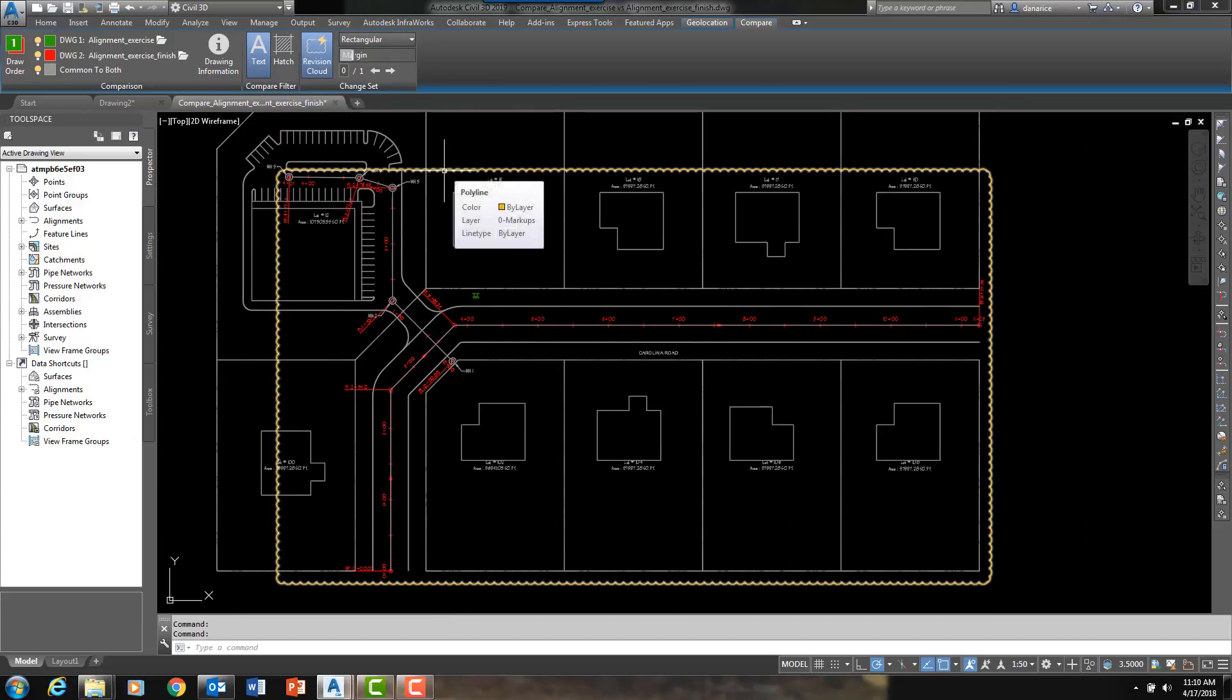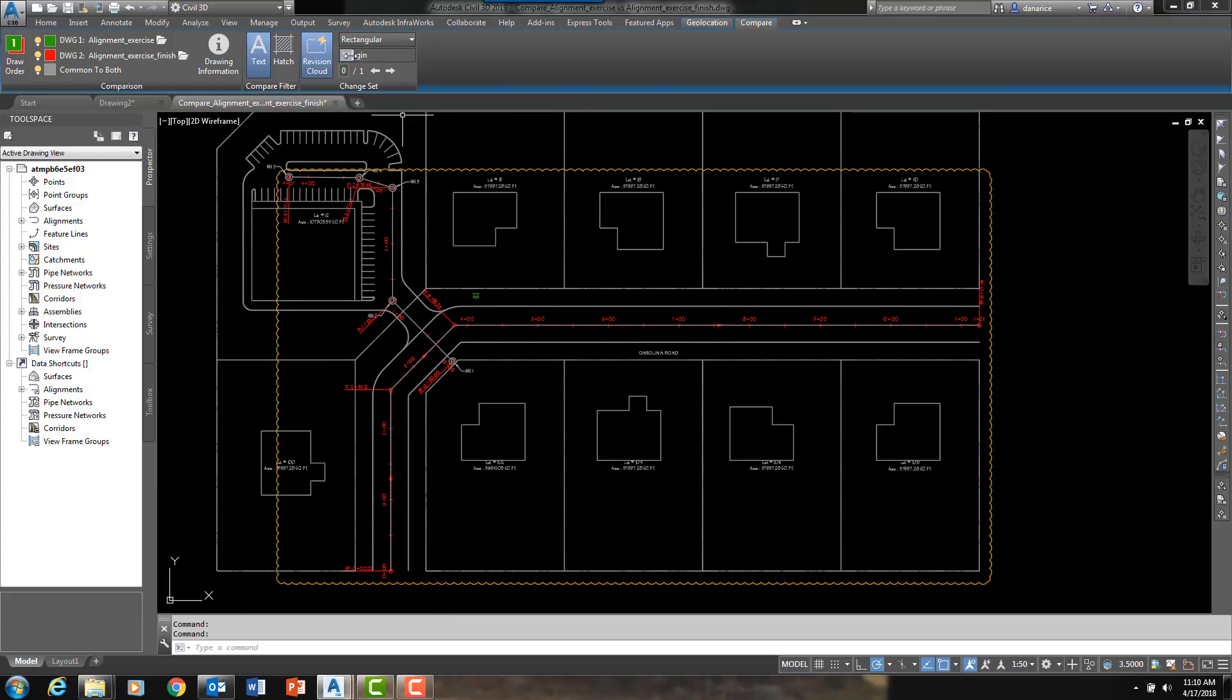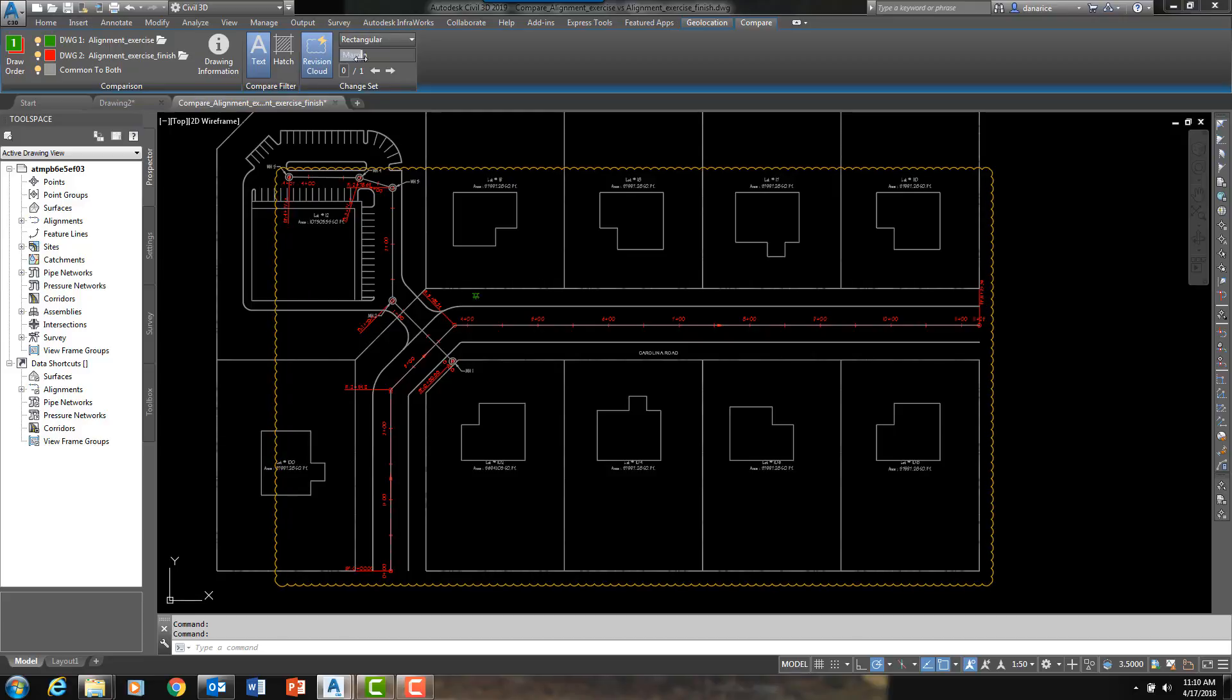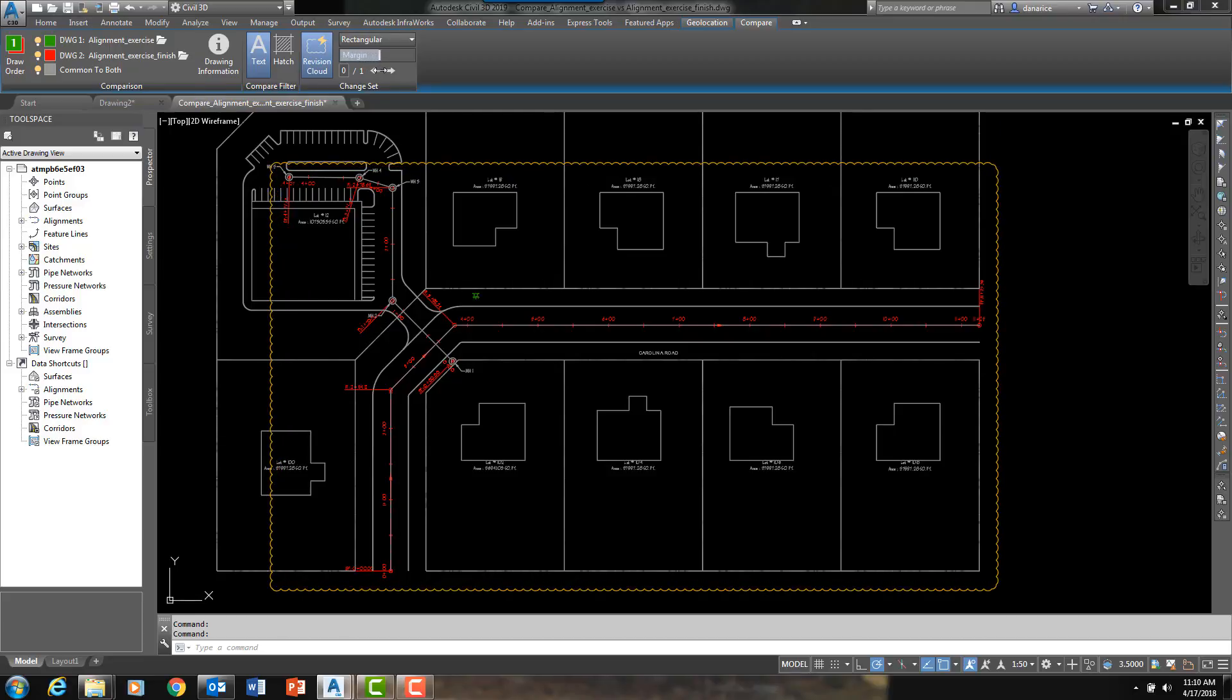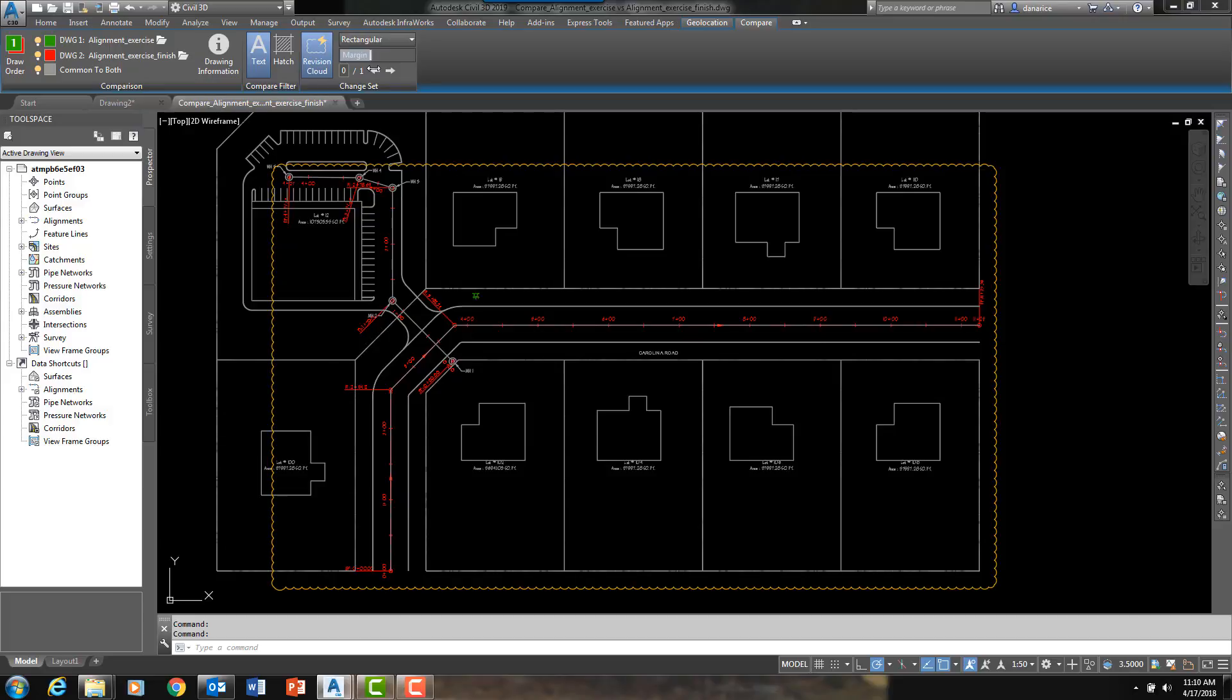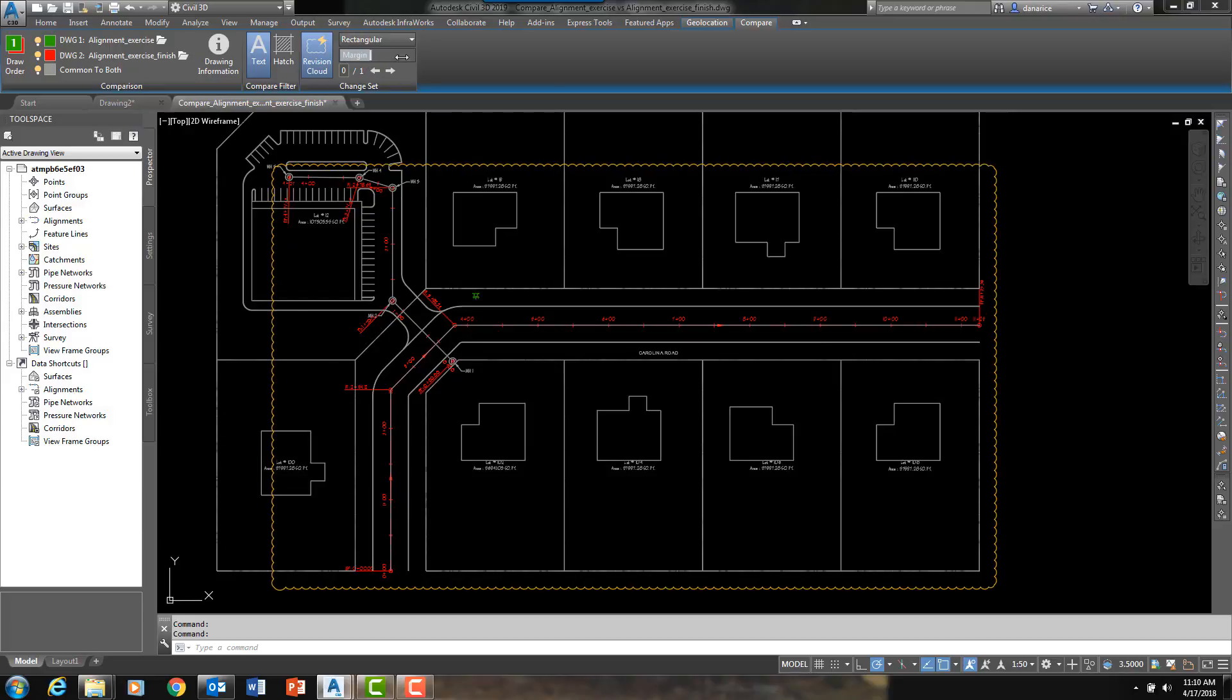And then the command places a revision cloud around the affected areas as well. And you can change the size or the margin of this revision cloud.